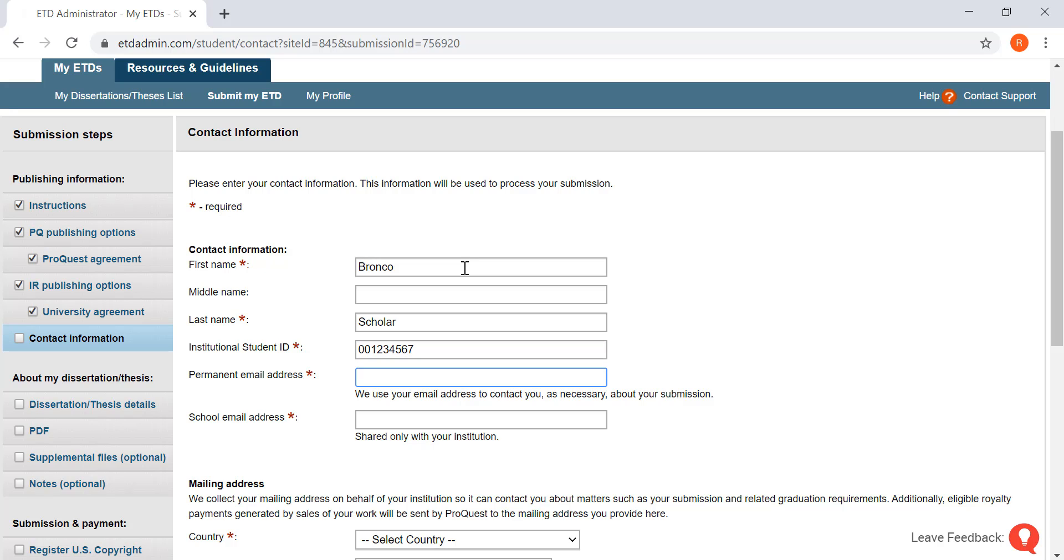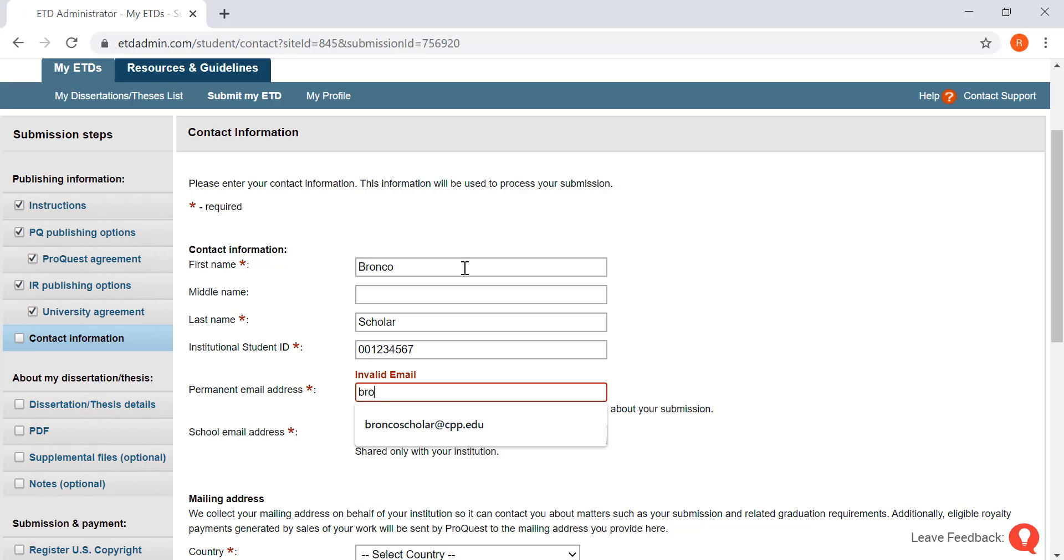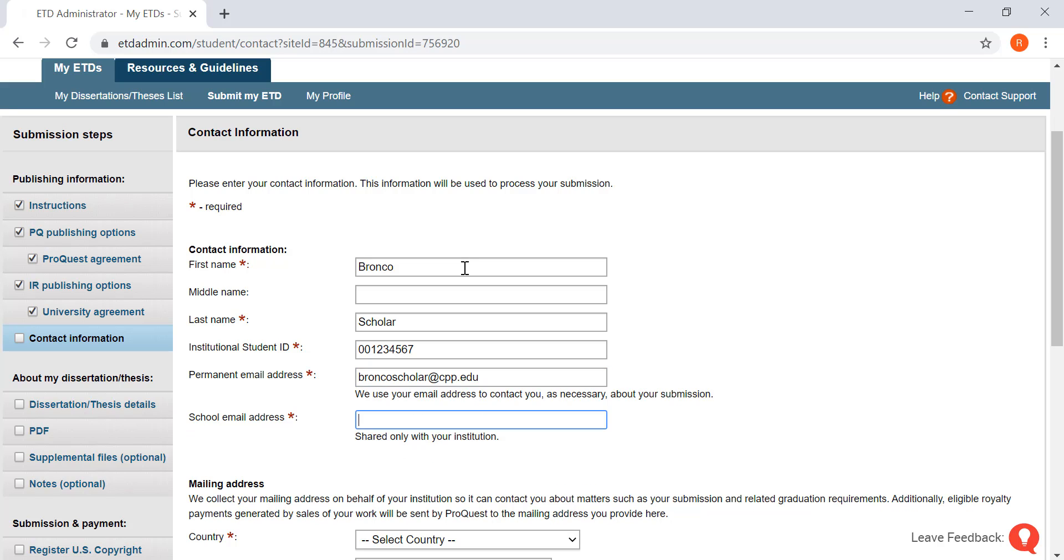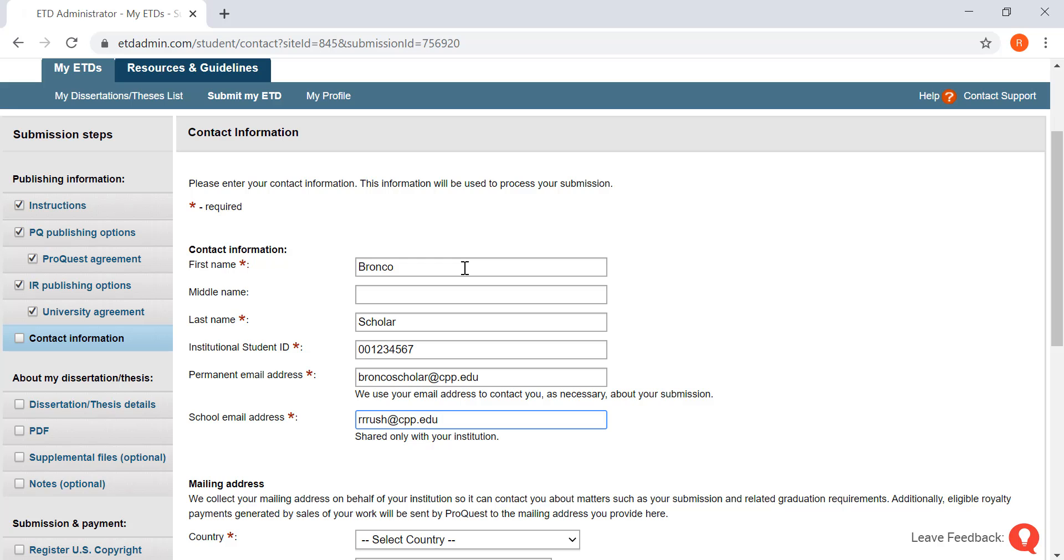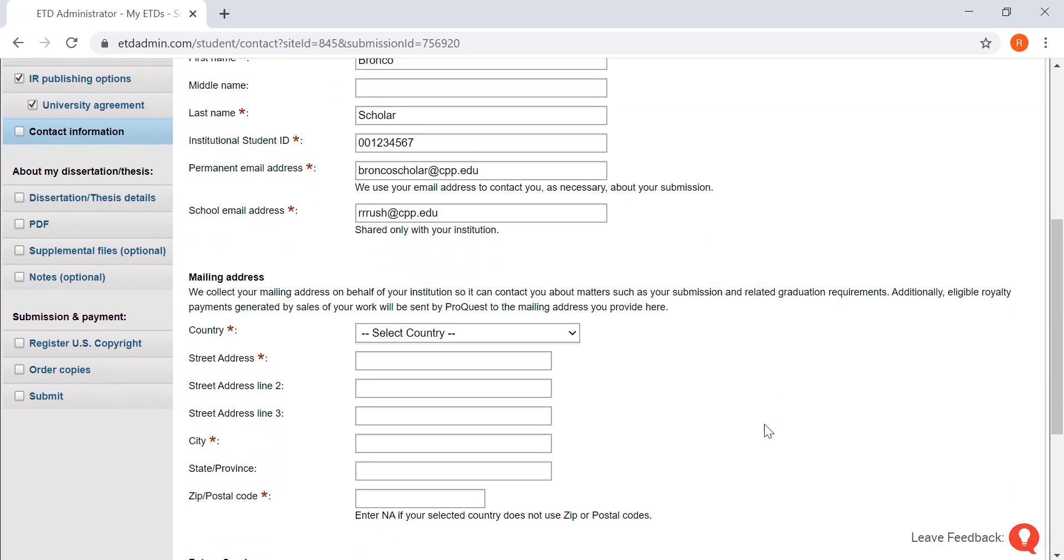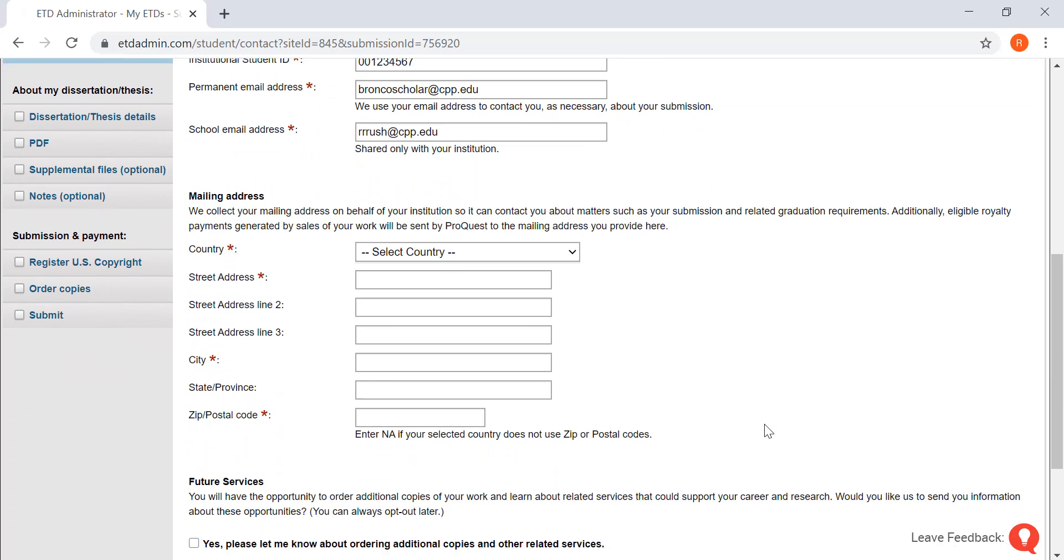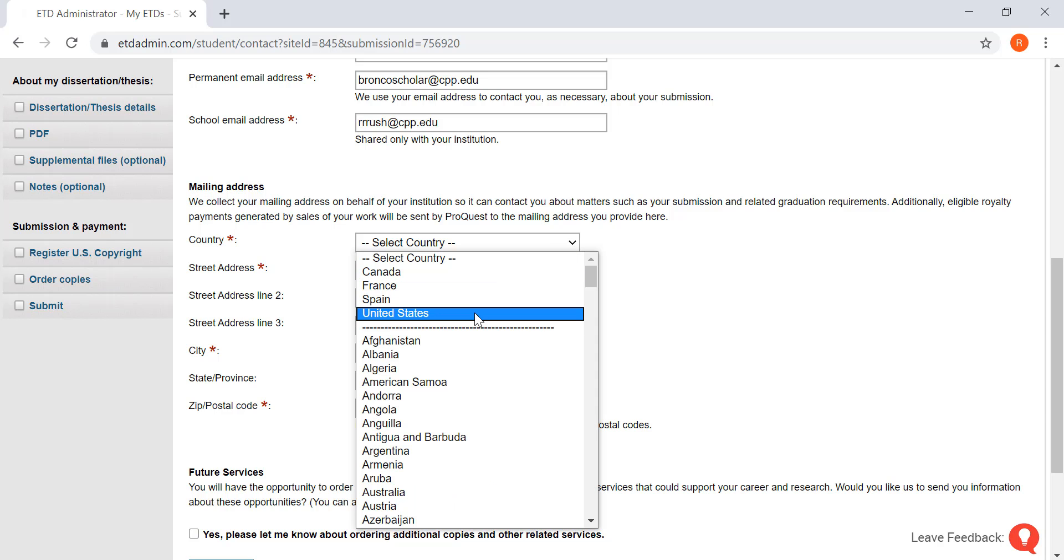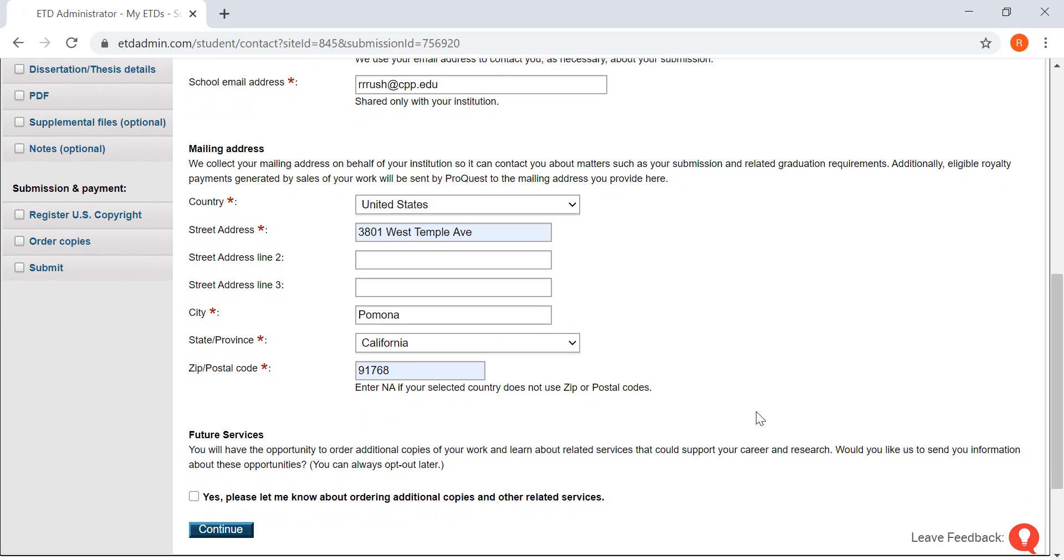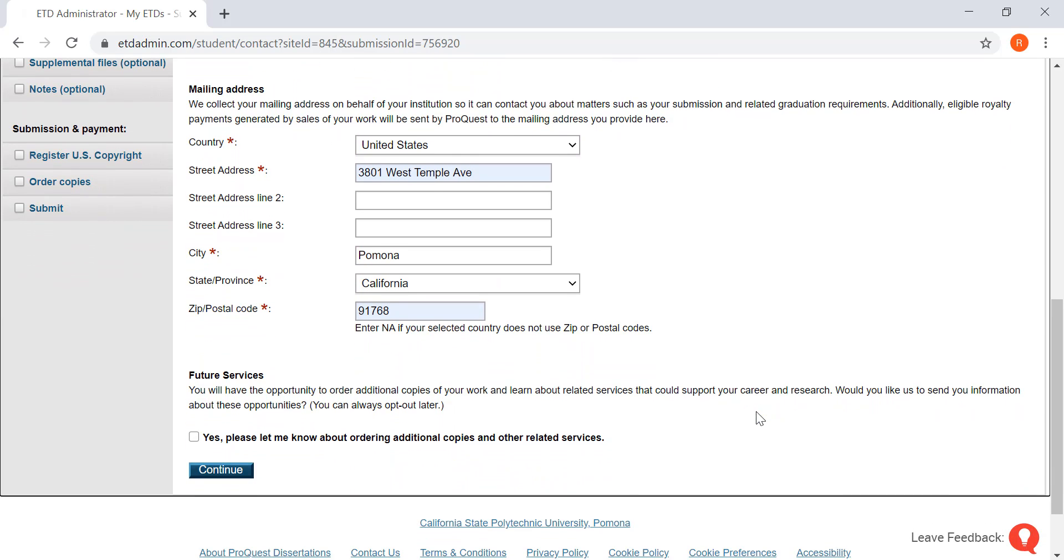Your permanent email address and your school email address. Next you're going to want to put in your mailing address. And then you're going to want to click on continue.